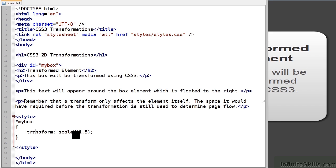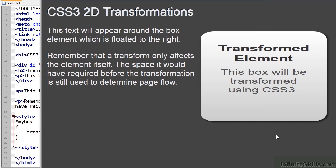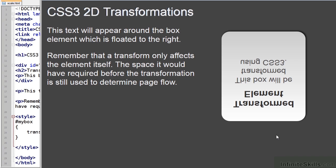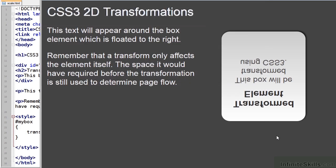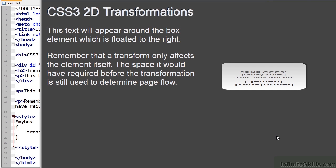We can go much further and apply negative dimensions. A negative scale makes a mirror image — in this code we've kept the horizontal dimension at 1 but made the vertical dimension minus 1, which results in a reflection at the same scale. If we change it to minus 0.3, the box is still reflected but it's now a third of the height. As you can see, transformations are starting to become very powerful.